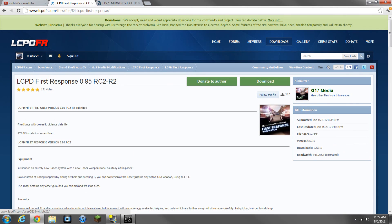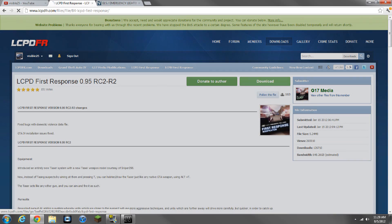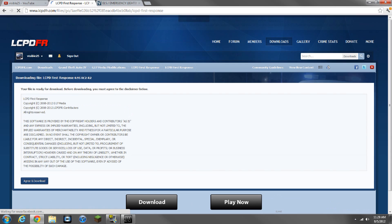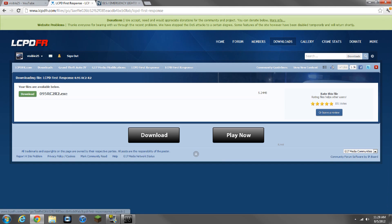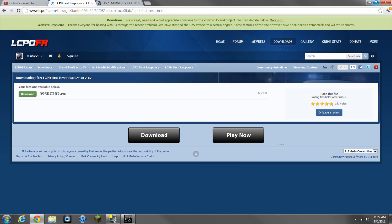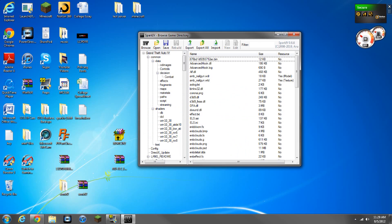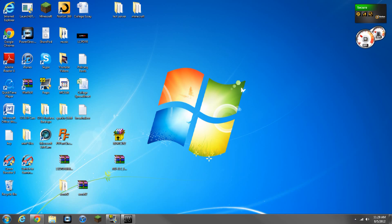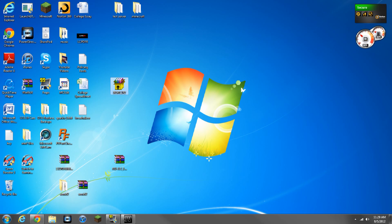The main thing is you want to make sure you have an account, otherwise you can't download it. Click download, accept and download, and then right here you can download it. I'm not going to download it because as you can see, right here, I already have it downloaded.